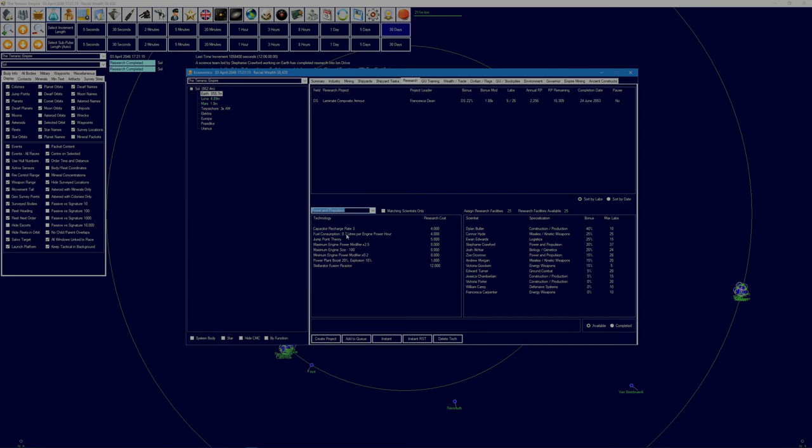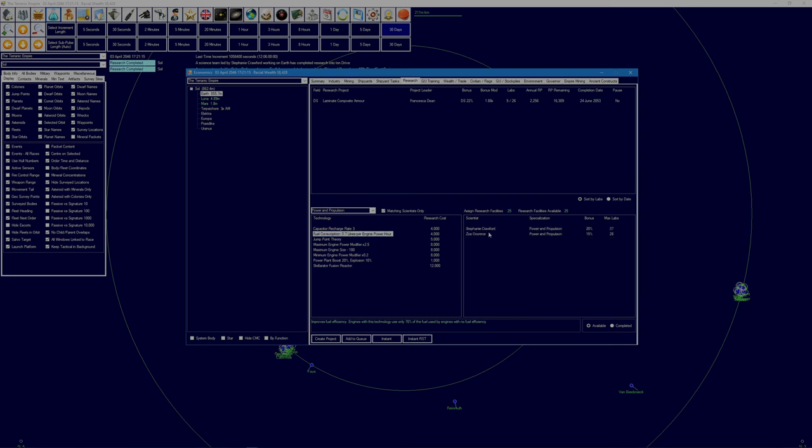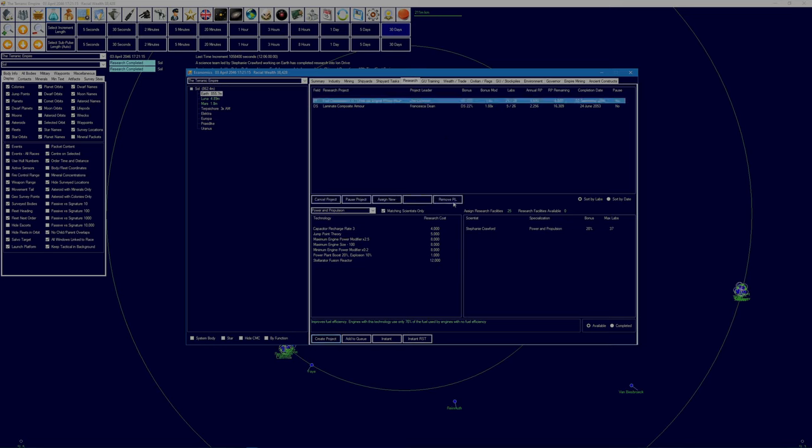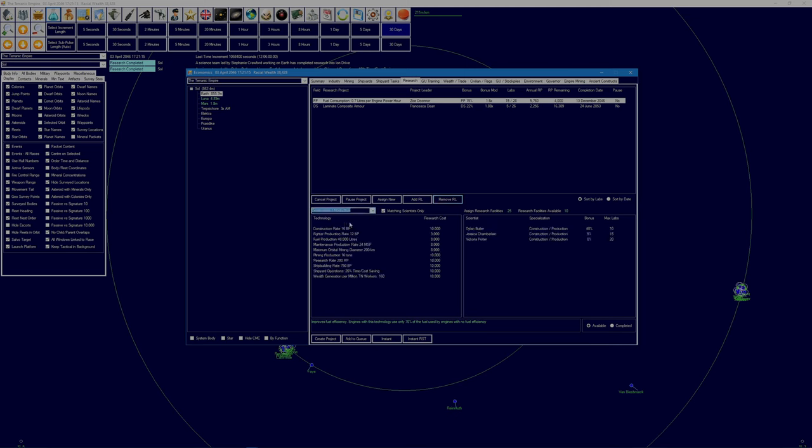Still a fusion reactor, we'll leave that again for now. Let's go with the fuel consumption since it's becoming a bit of an issue for us. 15% and 28 labs, we'll give Zoe the task, try and get her research bonus up. I don't think I want to give her all 25 labs though, let's take 10 away. Yep. And construction and production, fuel production.